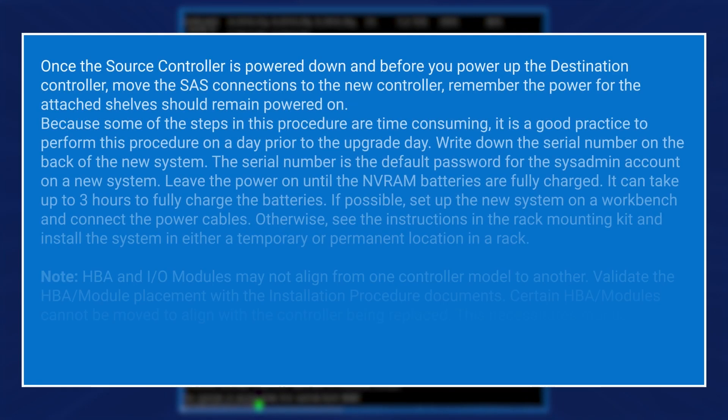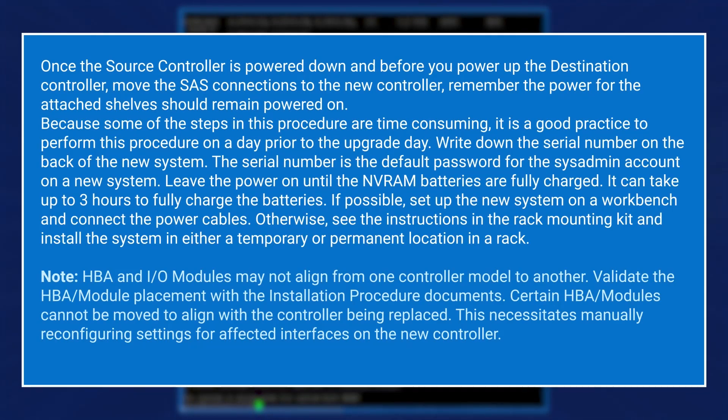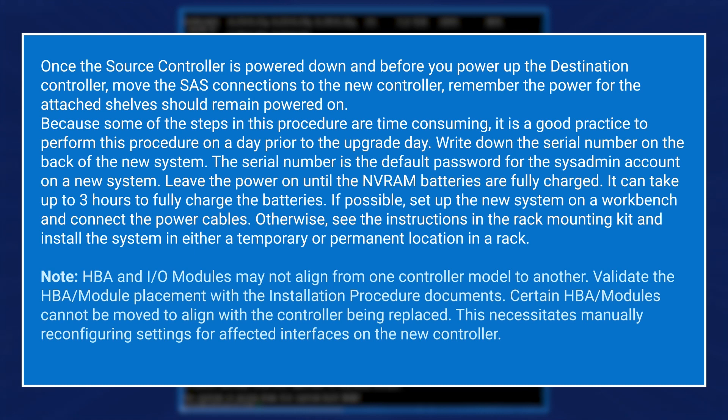Once the source controller is powered down and before you power up the destination controller, move the SAS connections to the new controller. Remember the power for the attached shelves should remain powered on. Because some of the steps in this procedure are time consuming, it is good practice to perform this procedure on a day prior to the upgrade day.